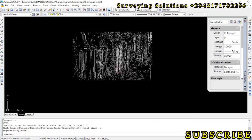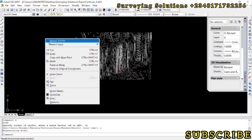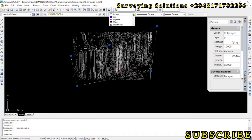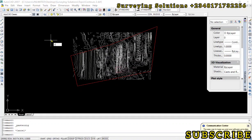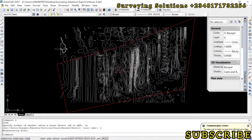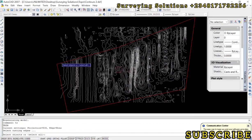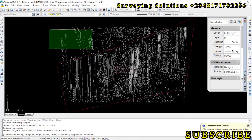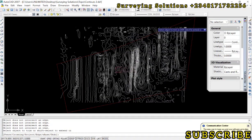Since we have copied our boundary we can easily paste it here and change it to red for distinction. Now we do a little trimming — use the shortcut TR then Enter, select the boundary as the cutting object, Enter, then select every object that is outside the boundary to trim it away.